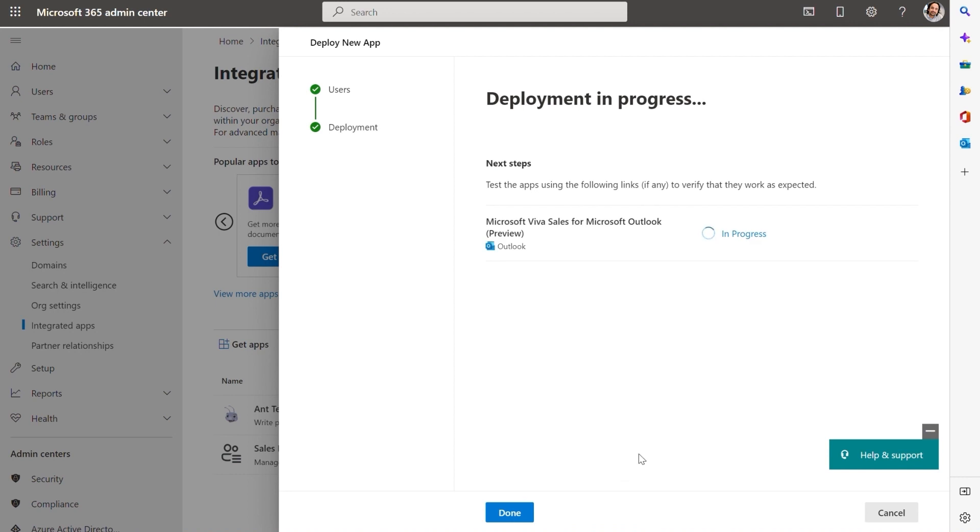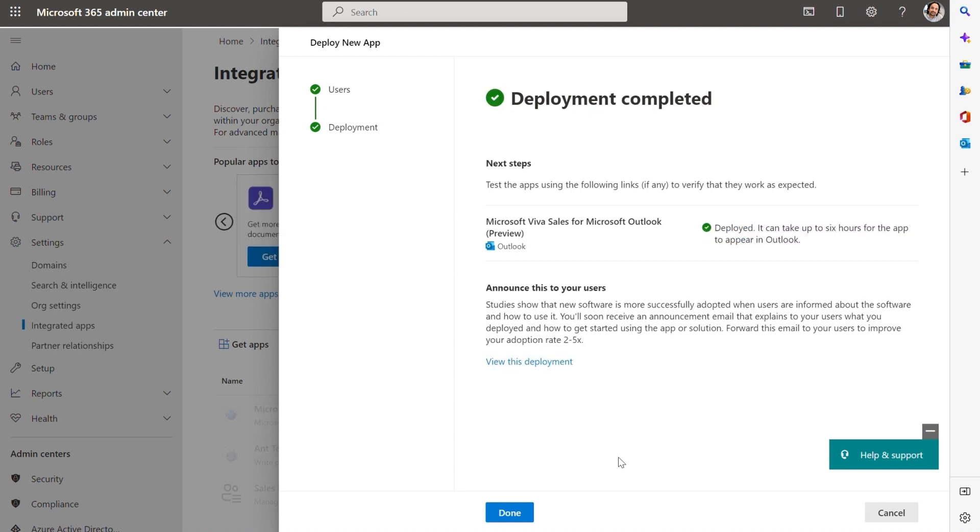Now the deployment is in progress. I need to wait for it to finish. It is now deployed, and I can press Done.